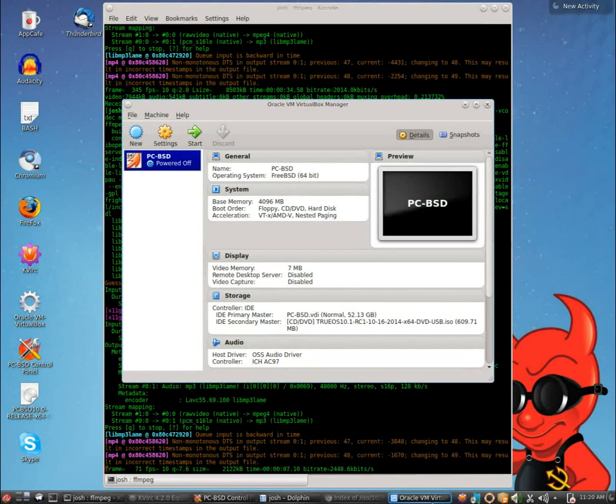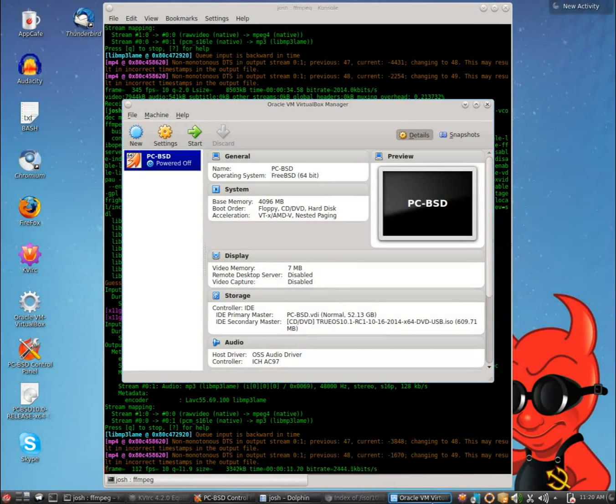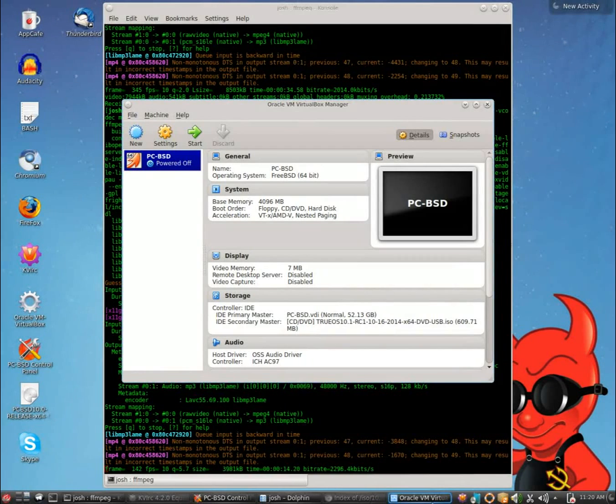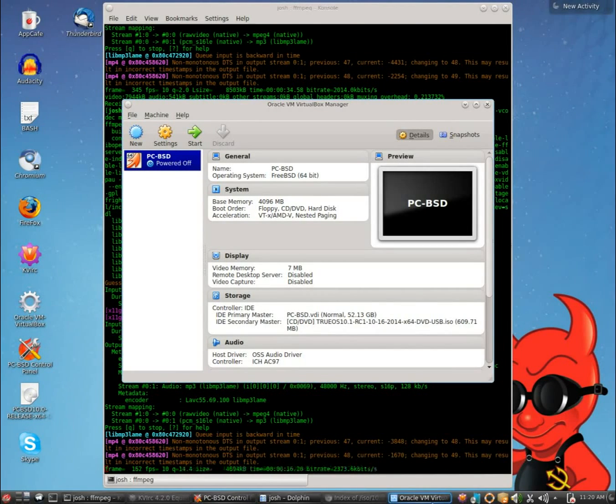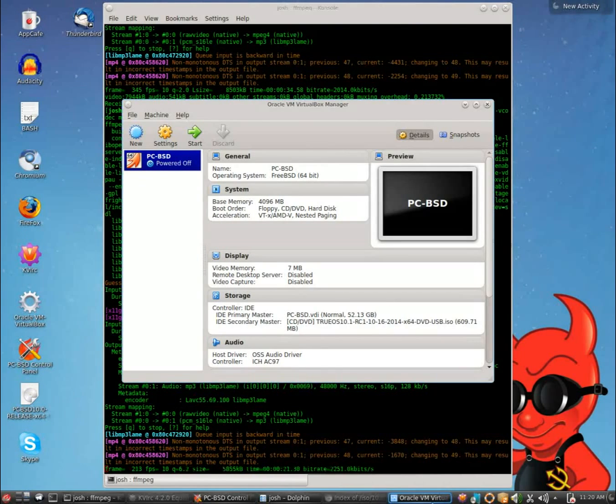Good day everyone, this is Joshua Smith with the PCBSD YouTube channel. Today I'm going to be bringing you guys another tutorial, not necessarily on PCBSD itself, but on TrueOS. What is TrueOS?